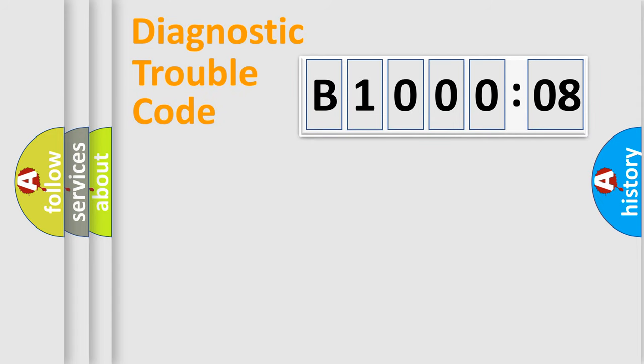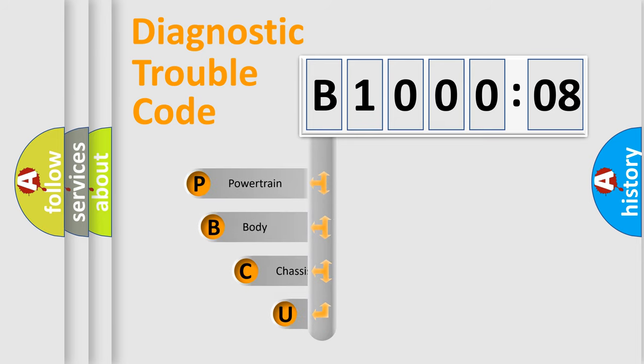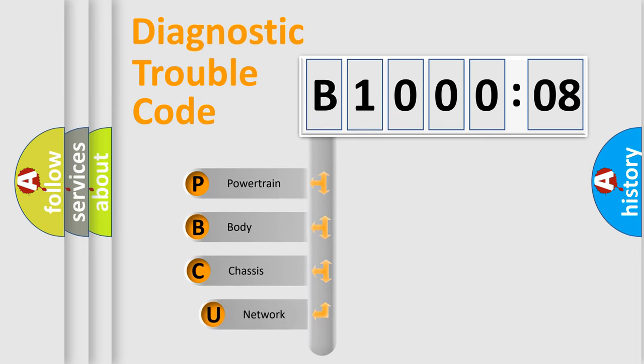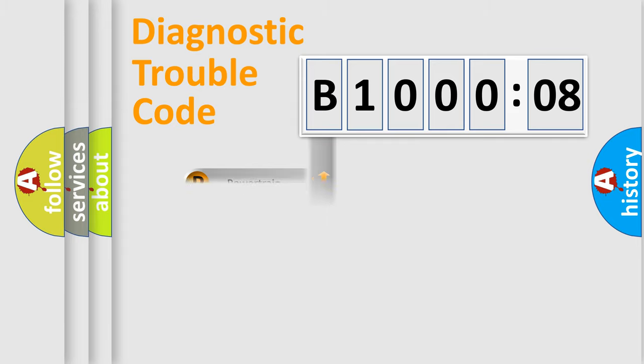First, let's look at the history of diagnostic fault code composition according to the OBD2 protocol, which is unified for all automakers since 2000. We divide the electric system of automobile into four basic units: Powertrain, Body, Chassis, Network.